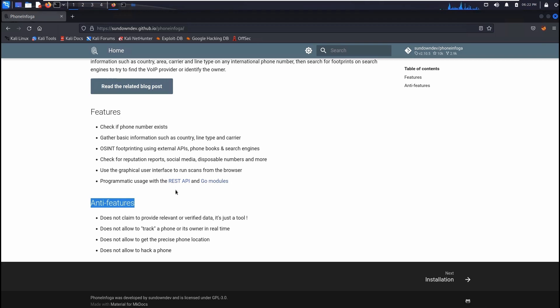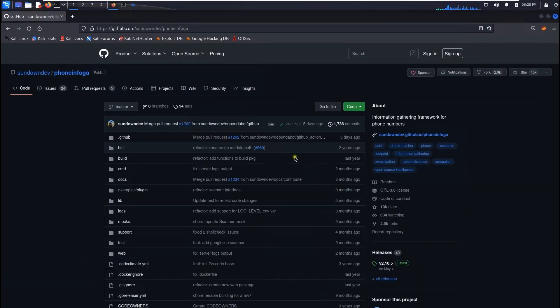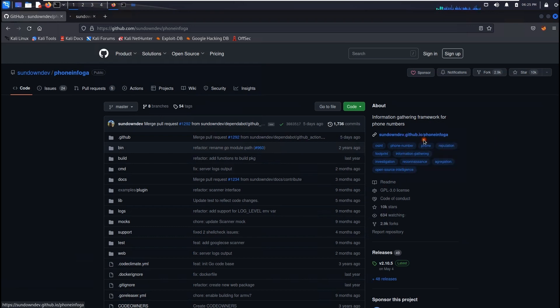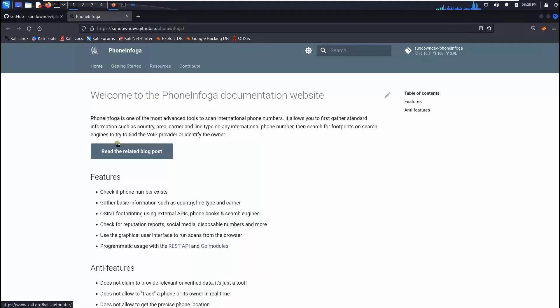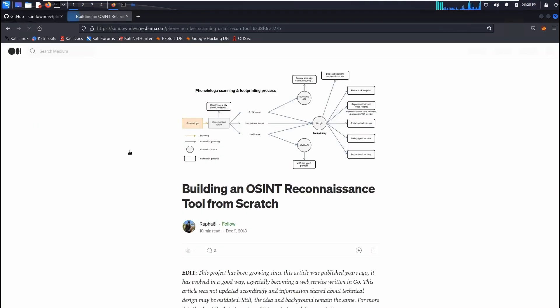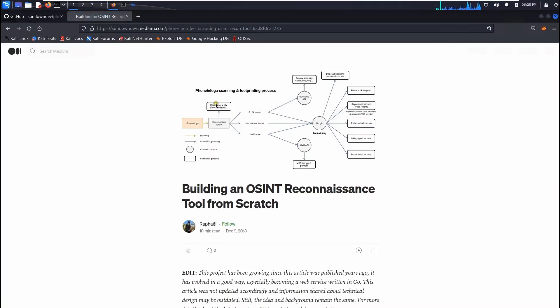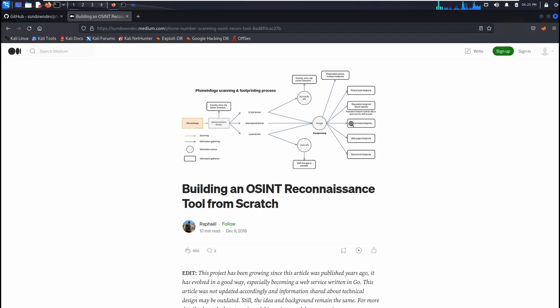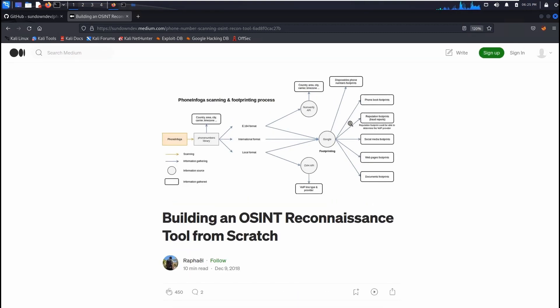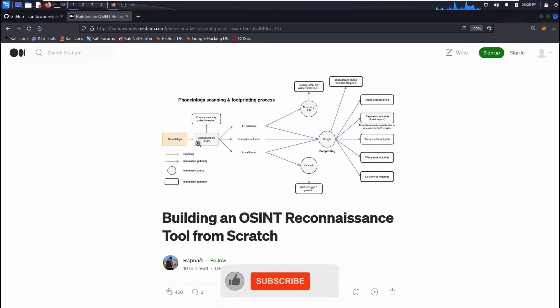And also if you come back to the phone infoga you'll find the information about this right here and if you click on read more information about this one you can always go to the way how it works. Let me make a little bigger for you so then you can see it. If you see right here how this phone infoga works, the way fact is given clearly here.